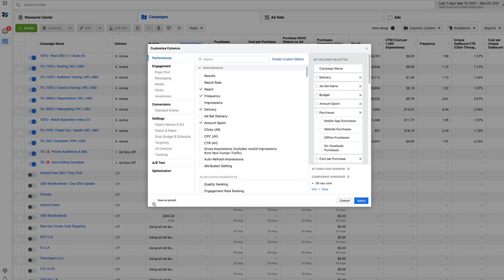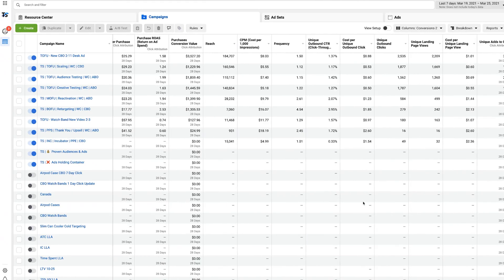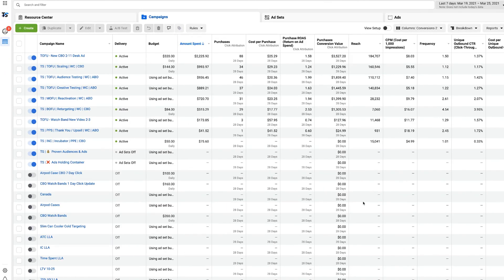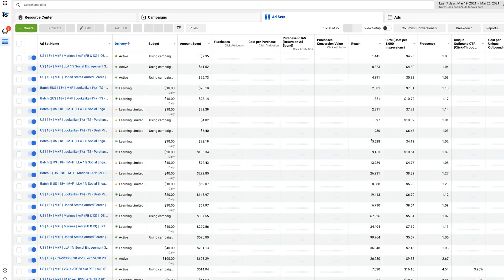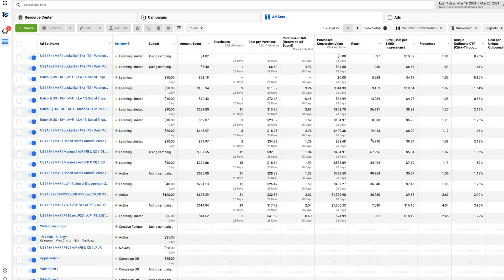I'll hit customize columns — I've already got my preset saved. I'm going to do 'conversions dash two,' you can name it whatever you like. Now we have our reporting columns everything is set up properly. Go to the assets view and you can see everything. Try this — it may help you out, because having the right type of data to make decisions is critical.